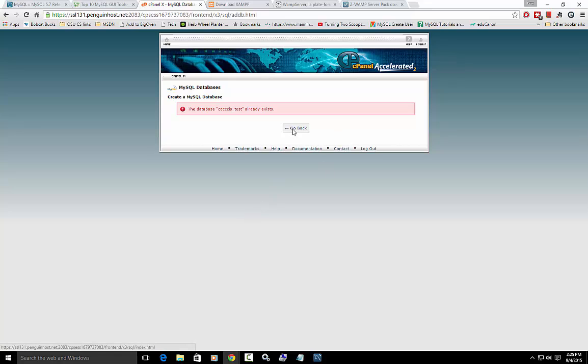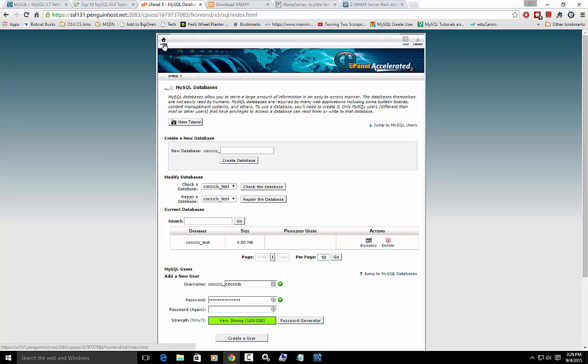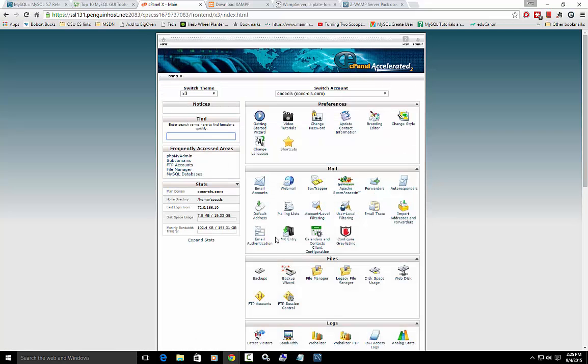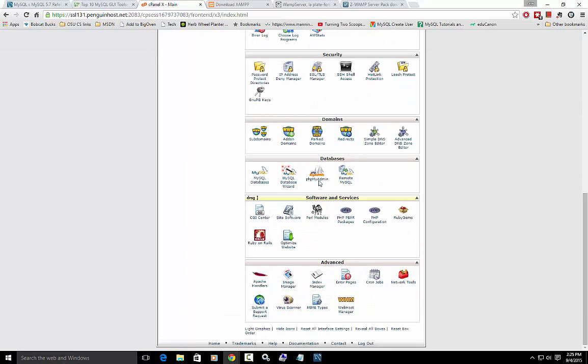It already exists. So fine. We can live with that. So let me go back to the home and now let me show you that interface. So phpMyAdmin.